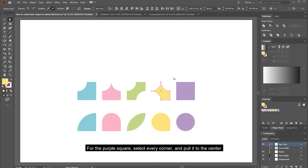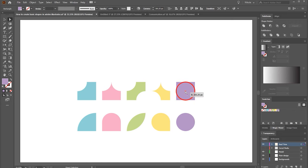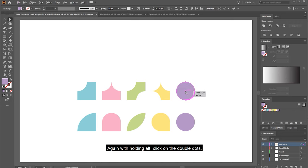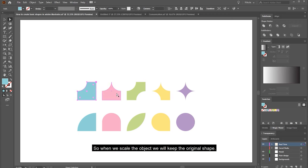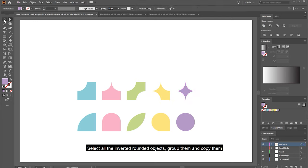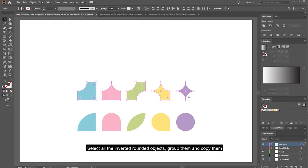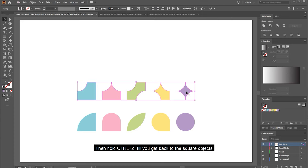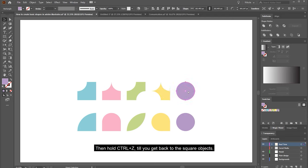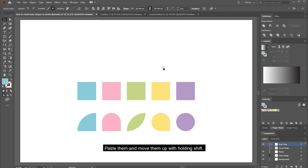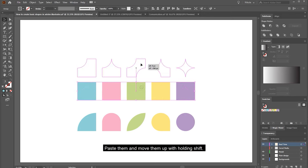For the purple square, select every corner and pull it to the center. Then hold ALT and click on the double dots. Now let's use Unite on the Pathfinder so when we scale the objects they will keep their original shape. Select all inverted rounded objects, group them and copy them. Then hold CTRL+Z to get back to the square objects, paste them and move them up while holding SHIFT.